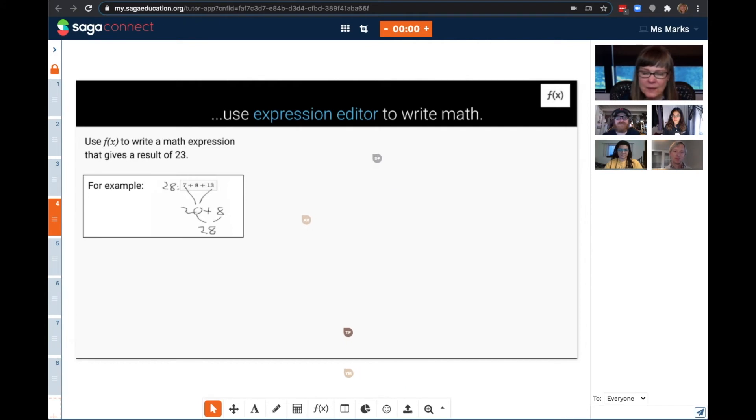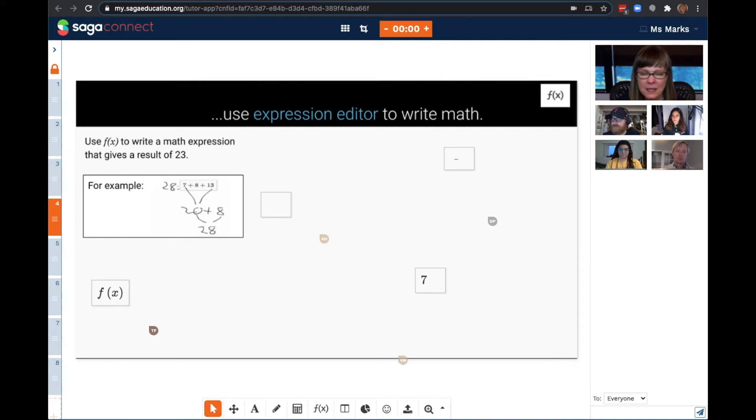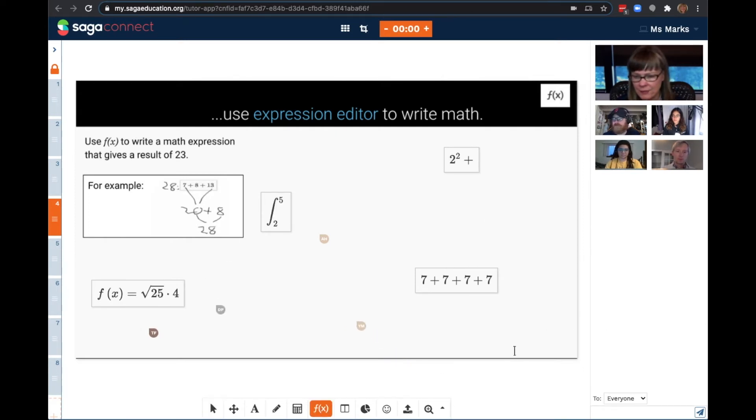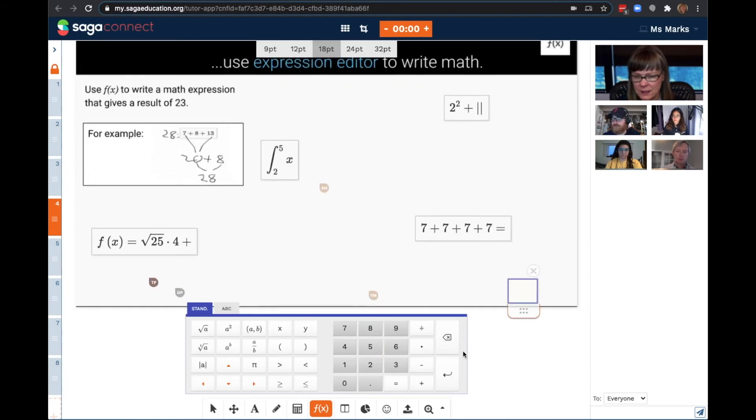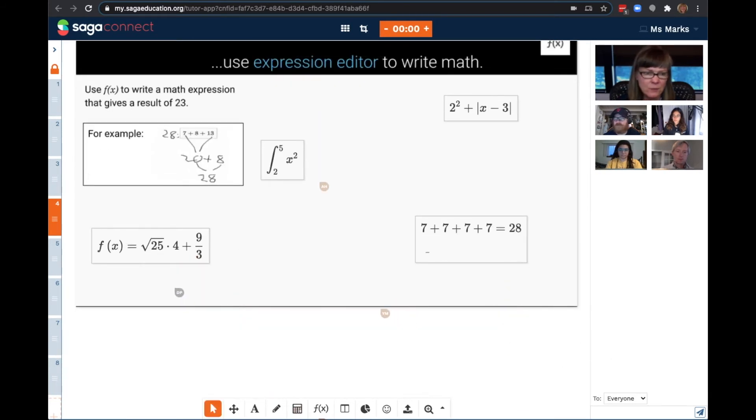The expression editor makes it easy for students to write beautiful math. Students can use the numpad that appears when I select the f of x, or simply type directly from their keyboard.